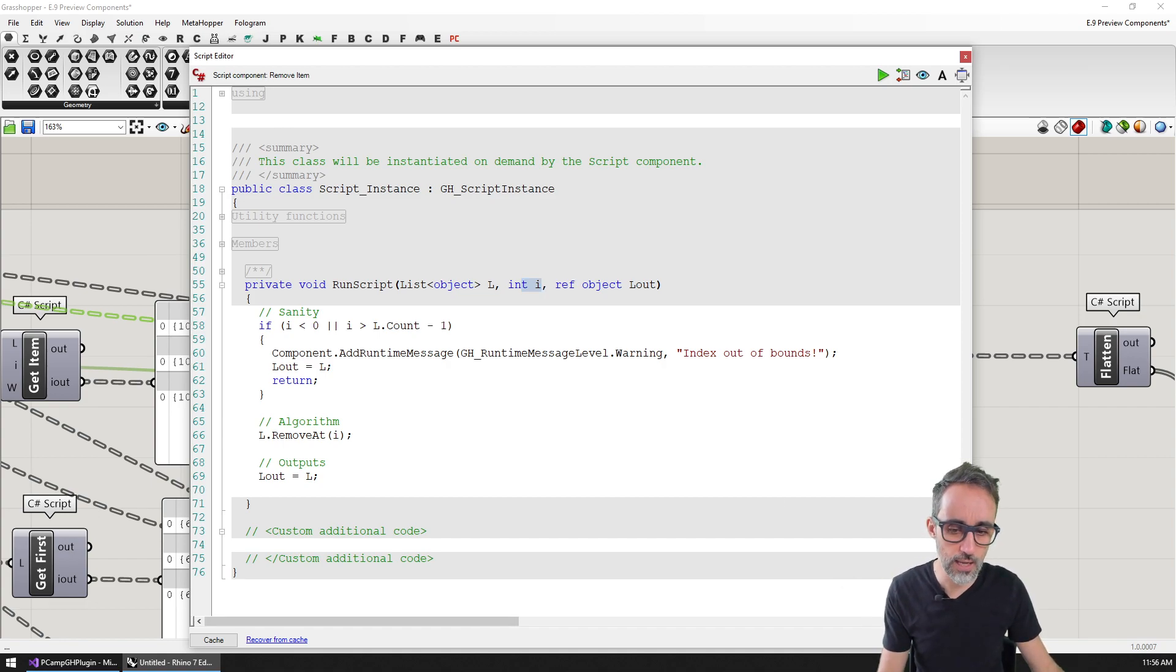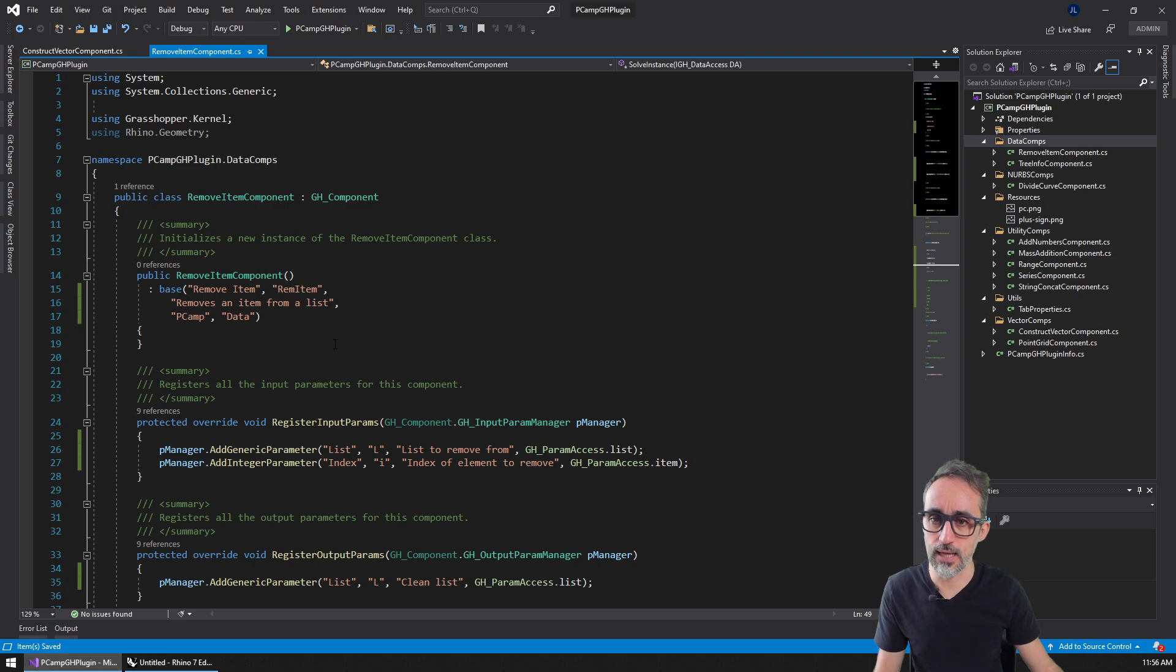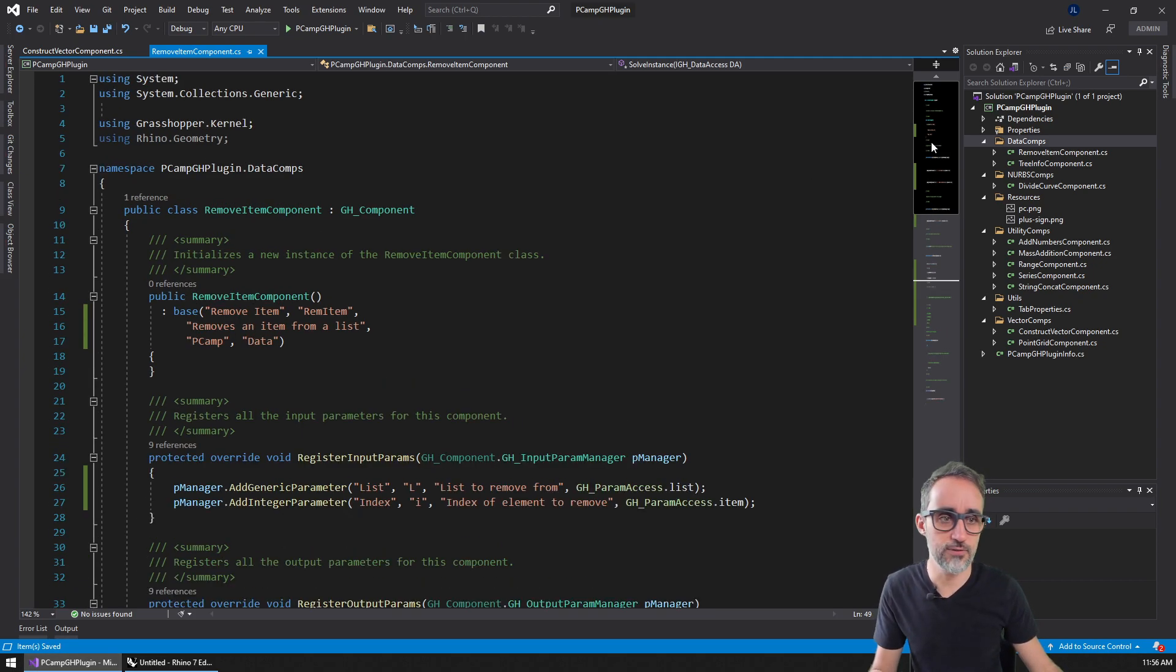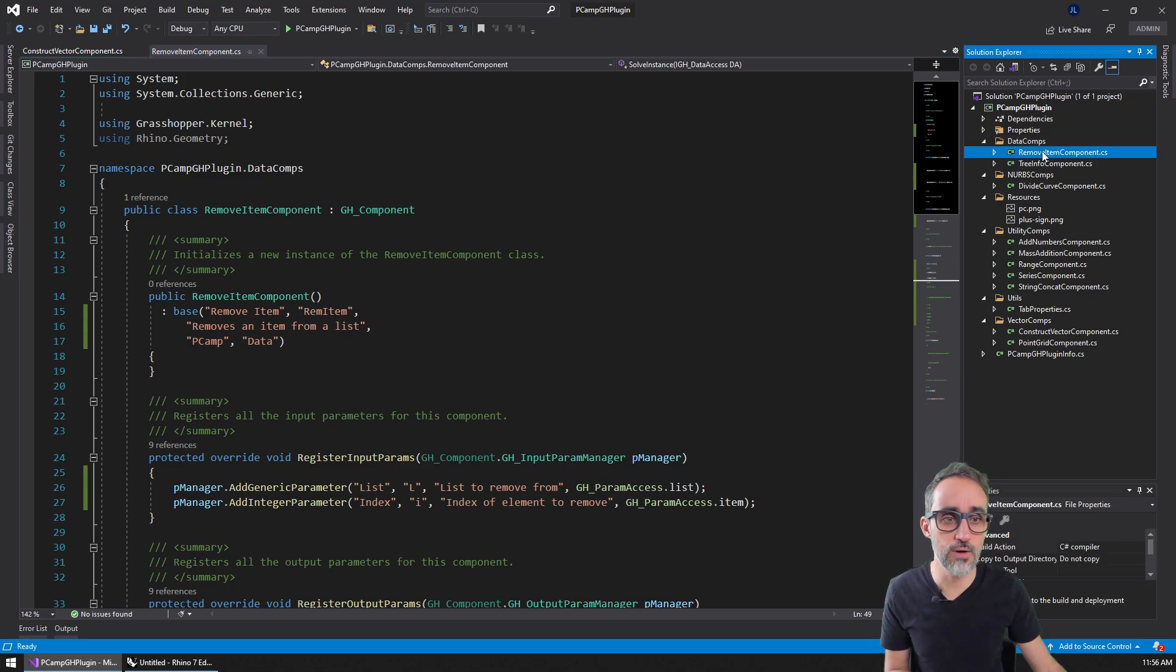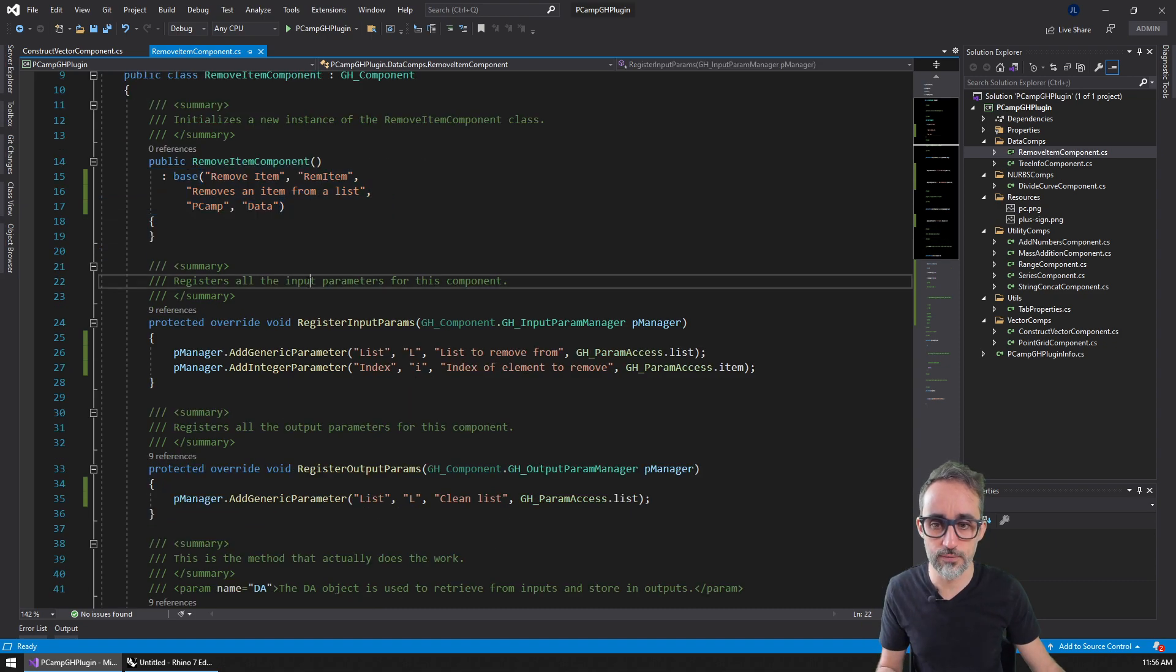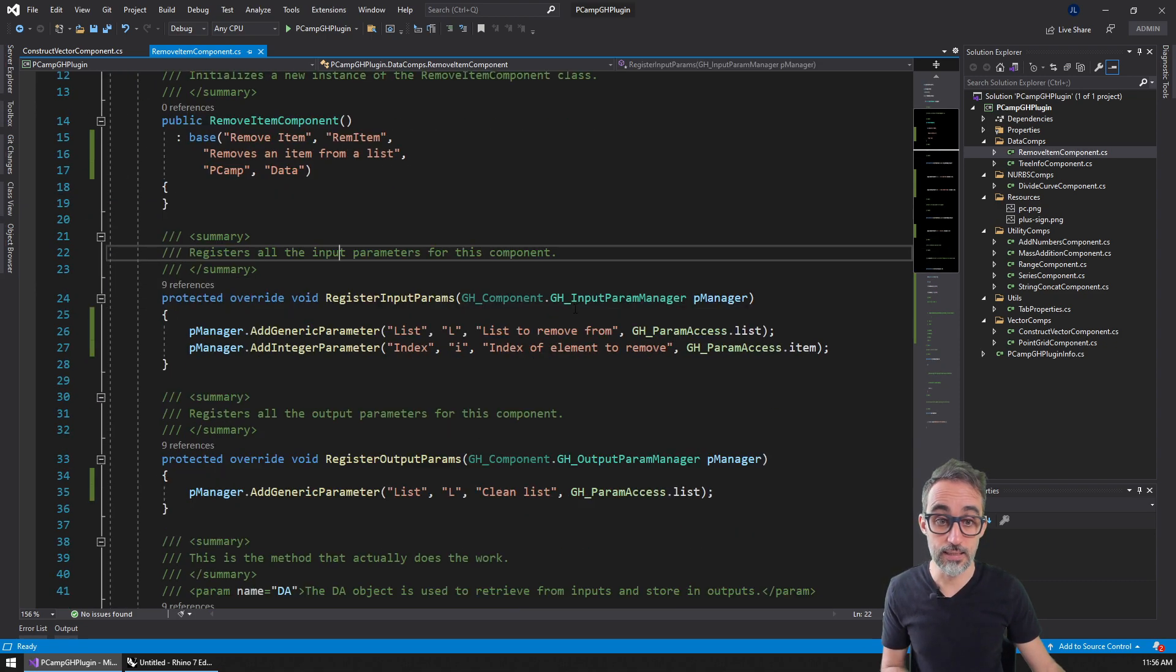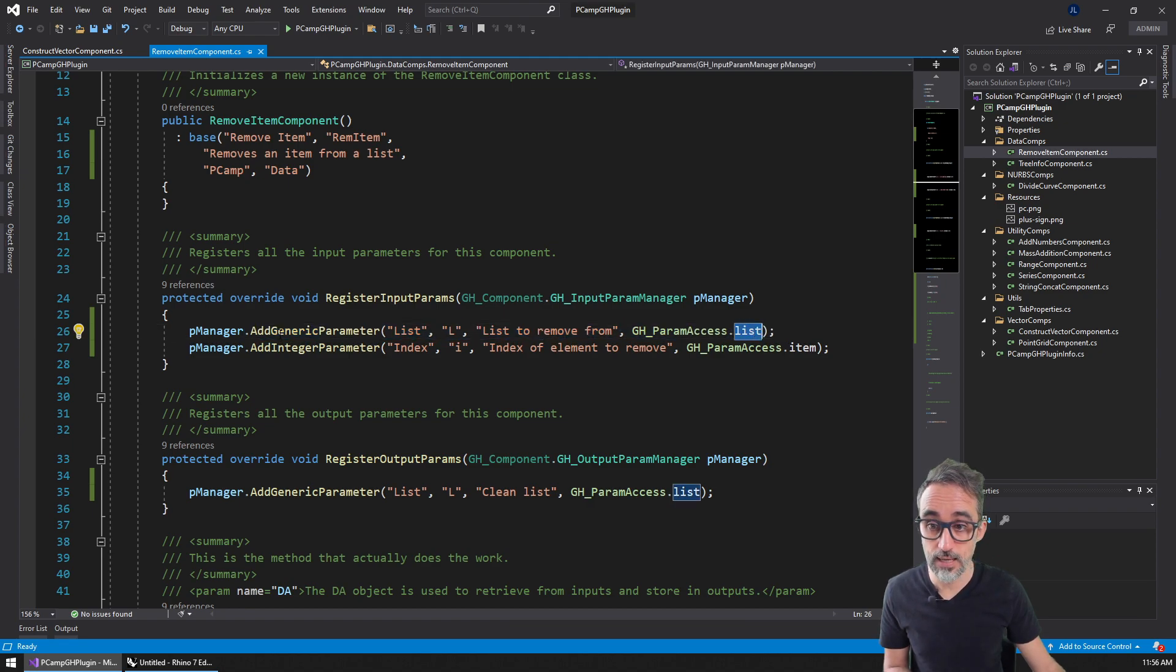I've done a test implementation where I created a remove item component class in the data components. I filled in all the properties and names, and created the first input, which is a list.